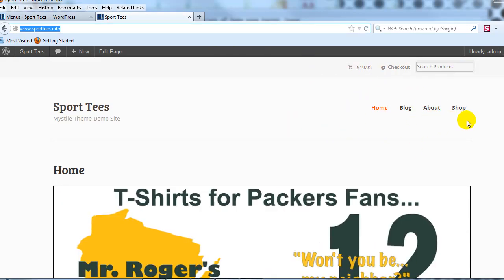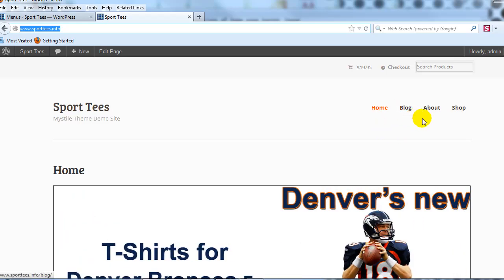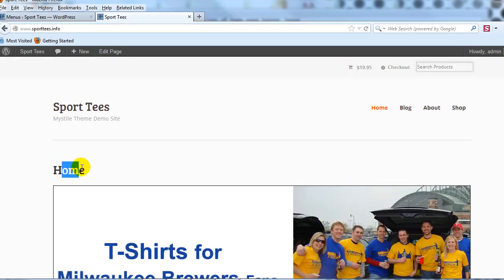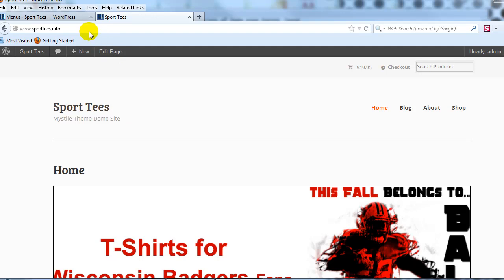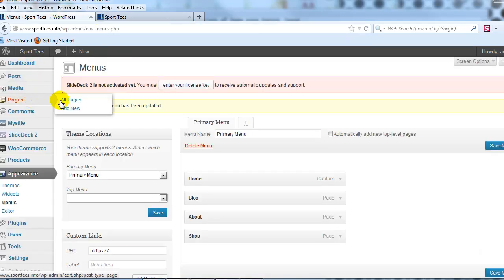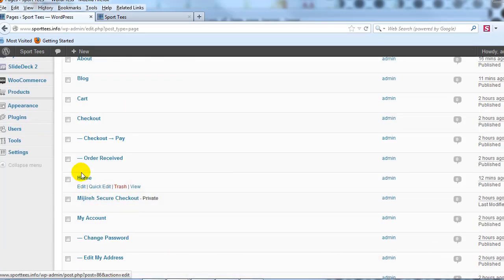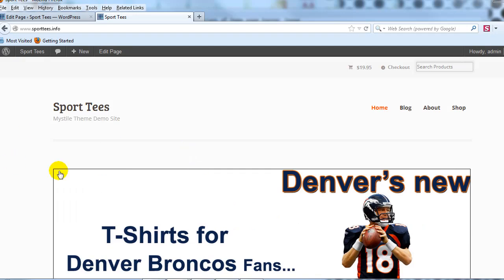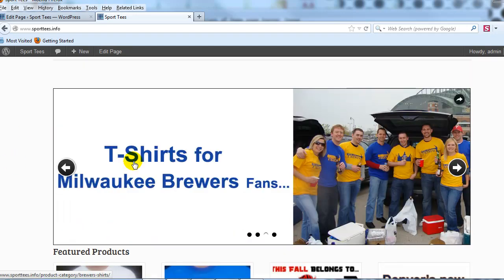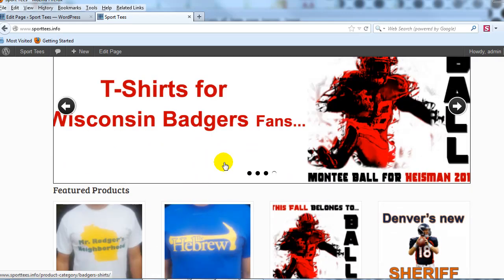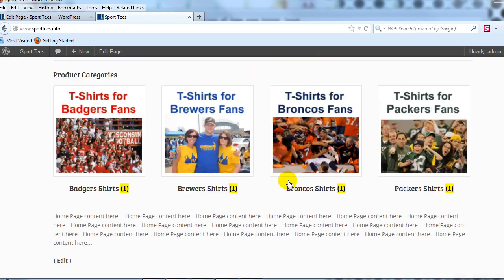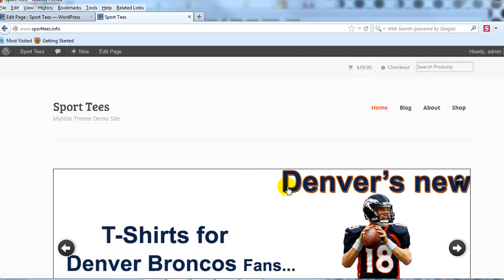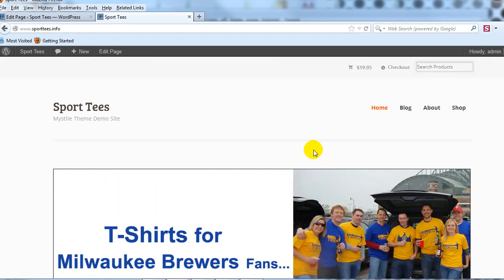The last thing I want to do is get rid of the 'Home' page title that's showing on the front page. Go to Pages > All Pages, click Edit for Home, delete the title, and click Update. The home title is now gone, the image slider has moved up, and we have a completely unique home page for the Mistyle theme with a dynamic content slider replacing the old static banner.